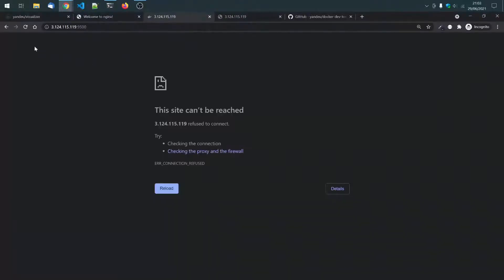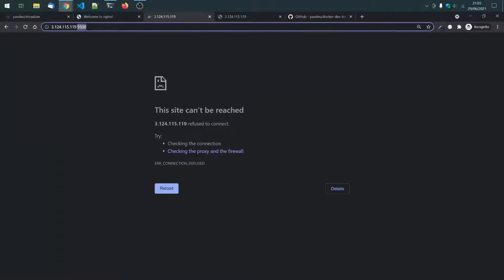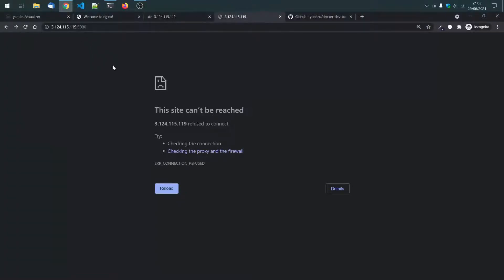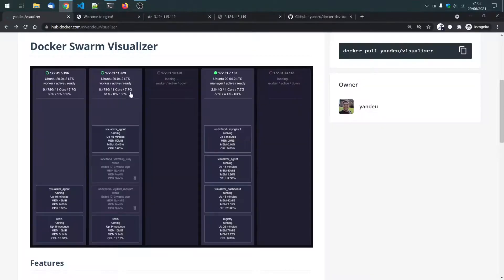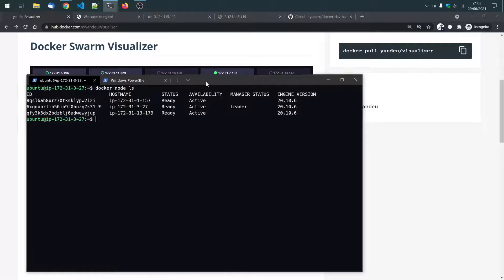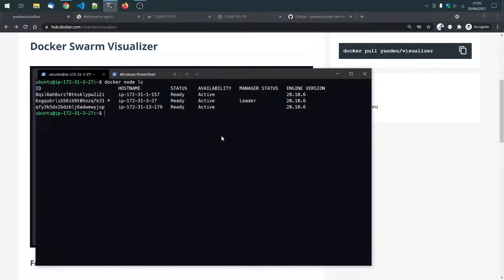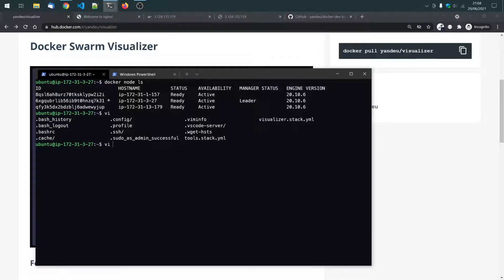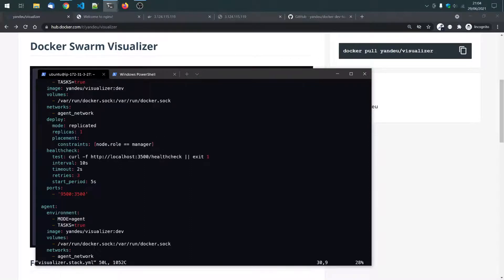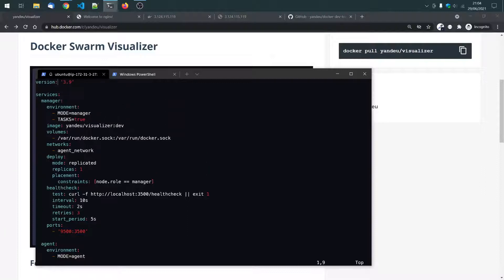I will, the visualizer will be available at port 9500, and a tool server, which will help me demonstrate the autoscaling, will be available at port 3000. Before I deploy these stacks, I want to show you how they look like. So, I just go into the visualizer stack first.